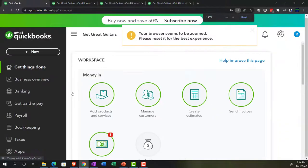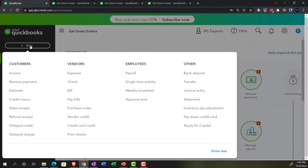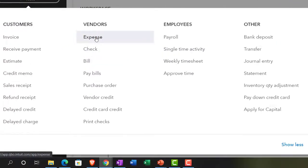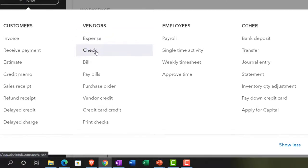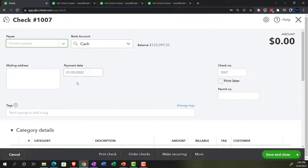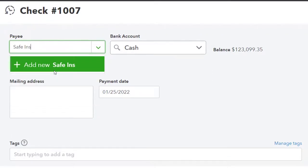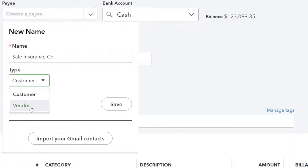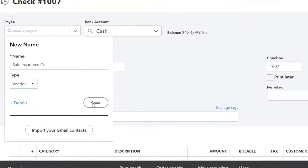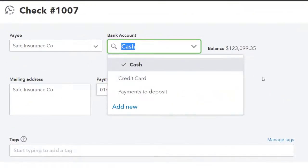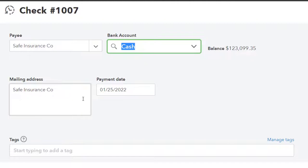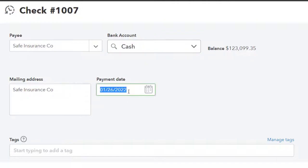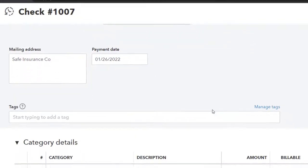Let's go back to the first tab. We're going to hit the plus button and use the check form. Note you can also use the expense form for electronic transfers, but using the check form gives us a check number useful for bank reconciliations. I'm going to add the vendor as we go — calling the first one Safe Insurance Company. We'll tab through, select it as a new vendor, save it, and it's going to come out of the checking account. Let's put the date as the 26th; check number 1007.